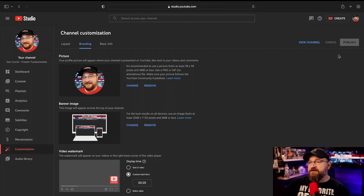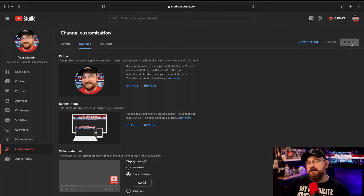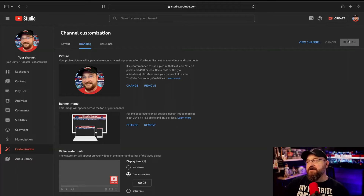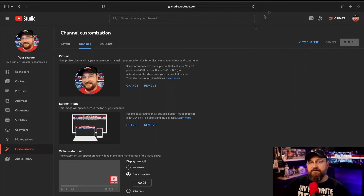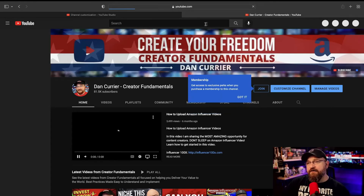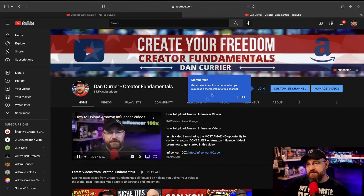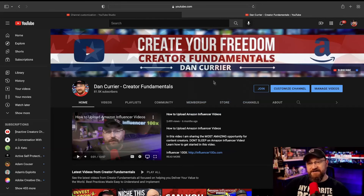Once you've made all these changes, you want to make sure that you push Publish. This button will change color once you have a change that needs to be saved, so make sure you click Publish so those changes are in effect. Then if you click View Channel, it'll pop you over to a new tab and show you the changes you've made to your channel.